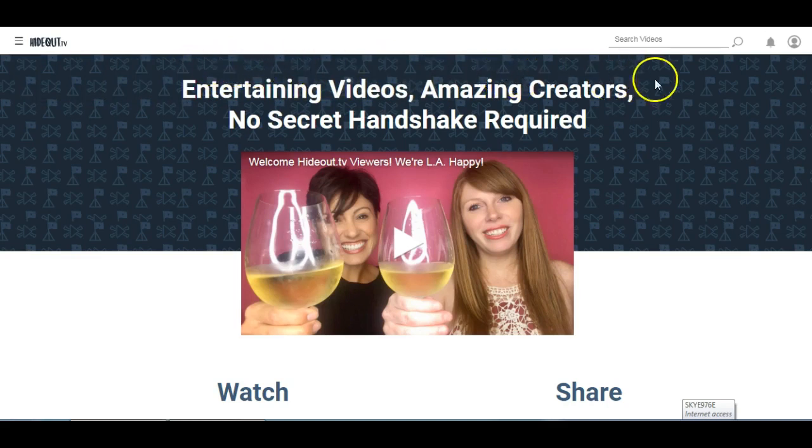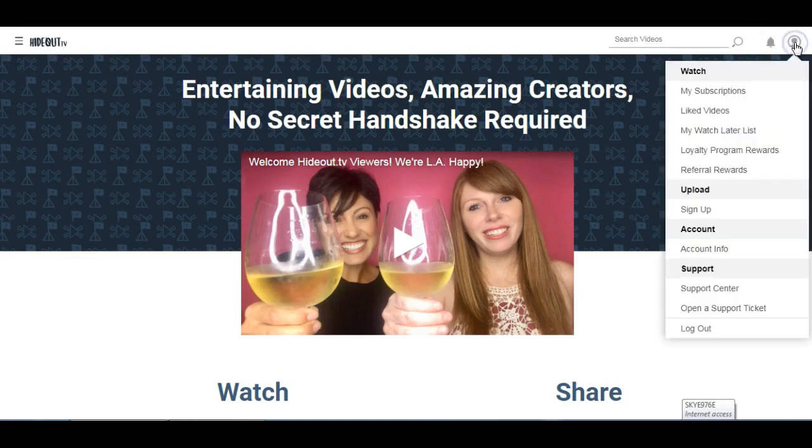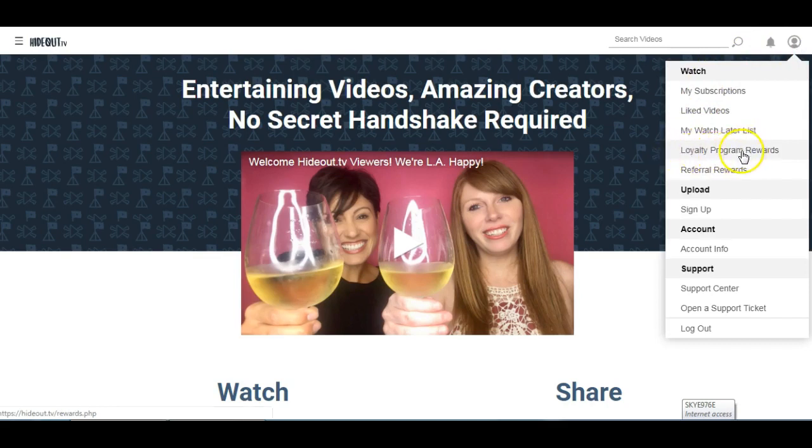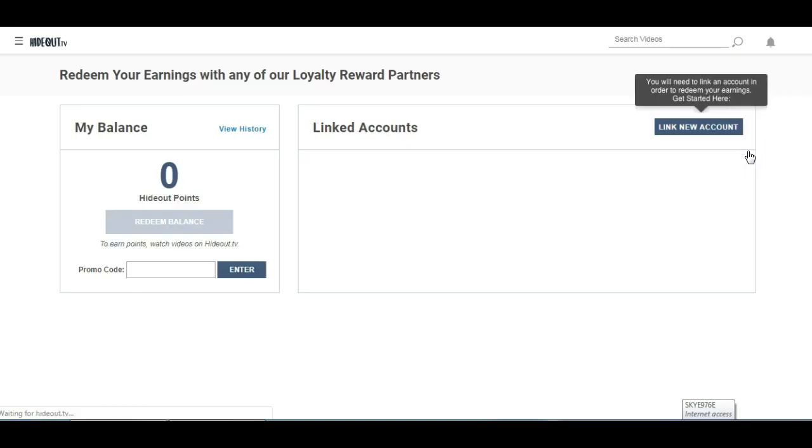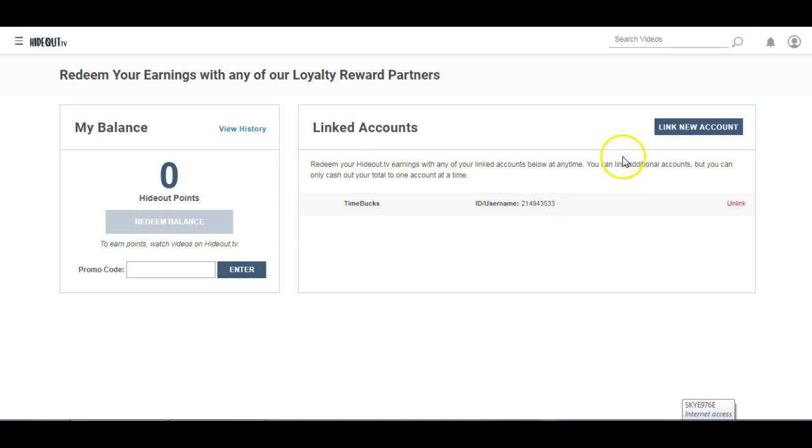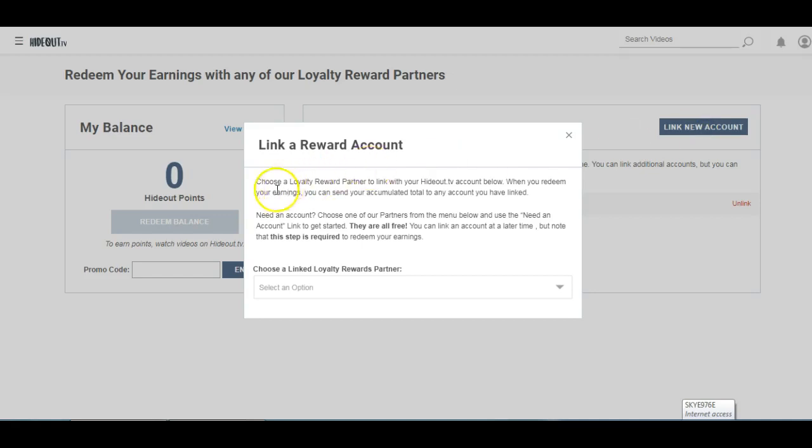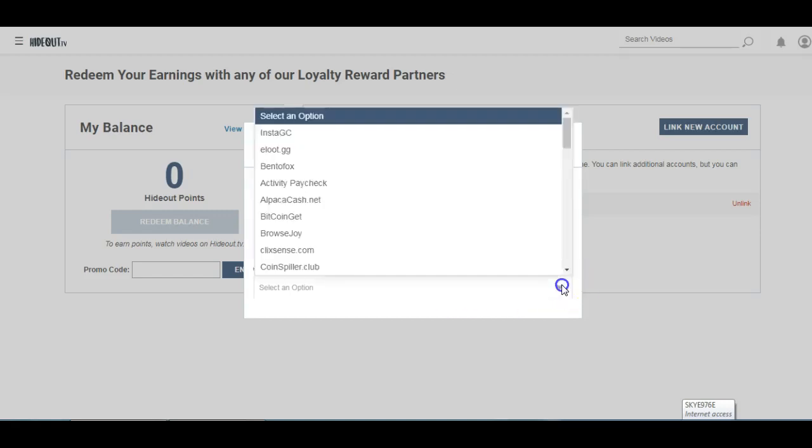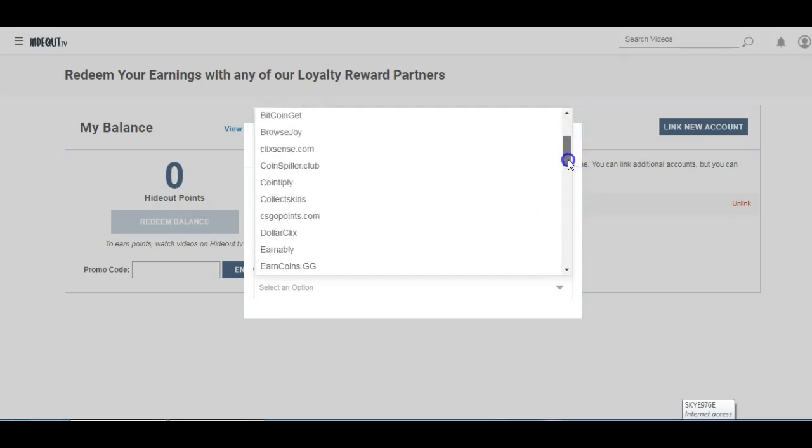And you can actually change that just by clicking over here on the profile icon and the loyalty program rewards button. So as you can see, it's currently linked here with TimeBox. If it hasn't done that automatically for you, all you need to do is click here on link new account, and then you choose a loyalty reward partner to link with your HideoutTV account. Now there are several that you can choose here, but obviously the one that we are looking for is TimeBox.